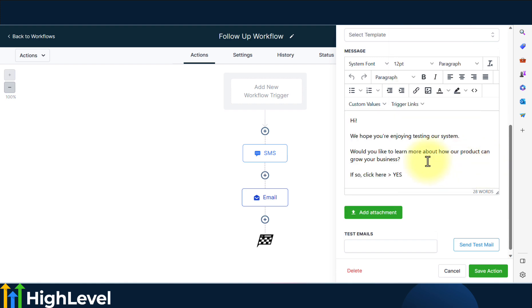Custom values actually will make everything easier. You won't need to put in specific information because if you use the custom value, the system will just auto populate it according to what's in the system.